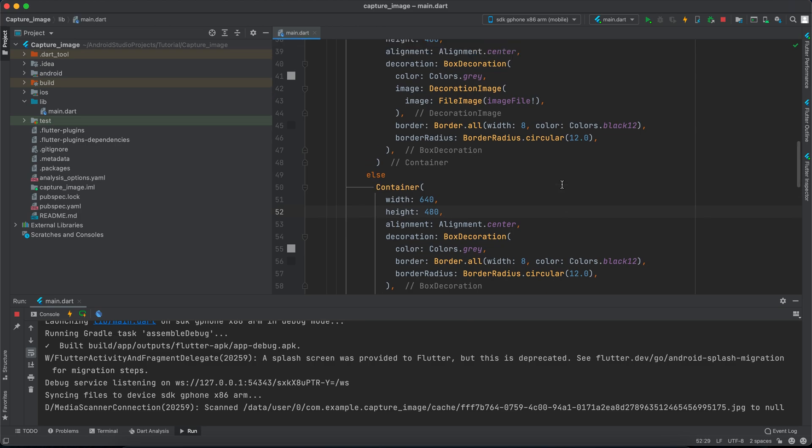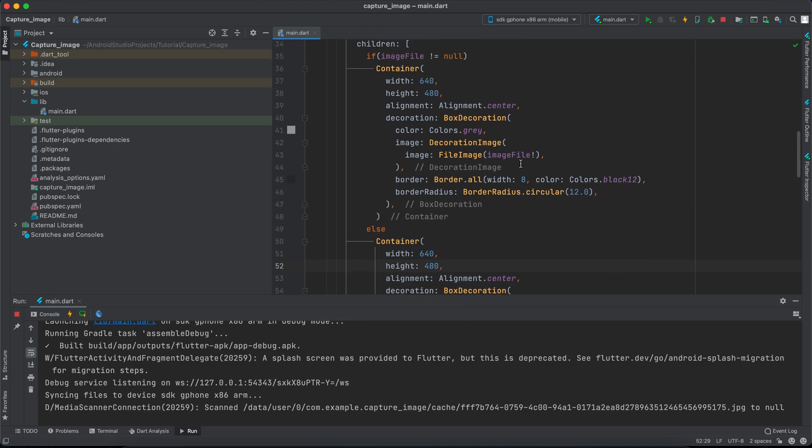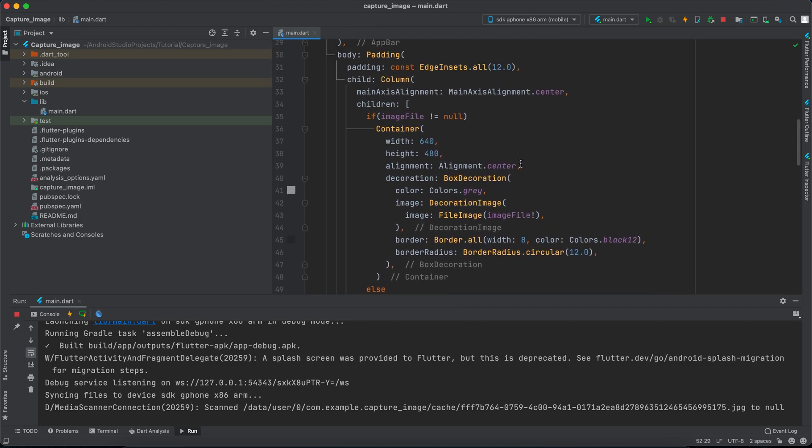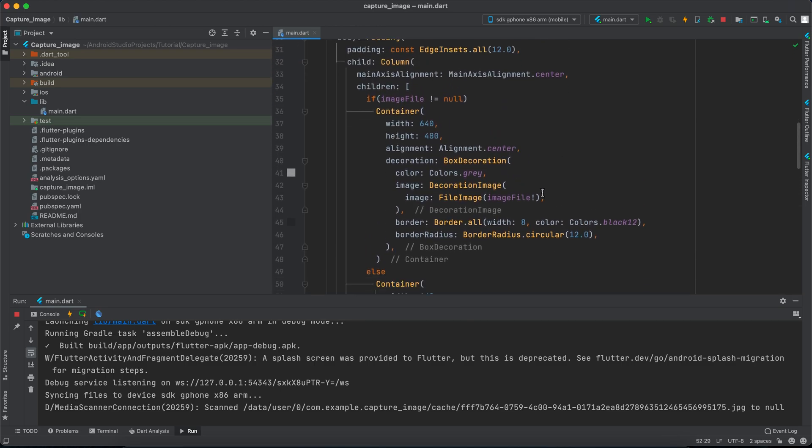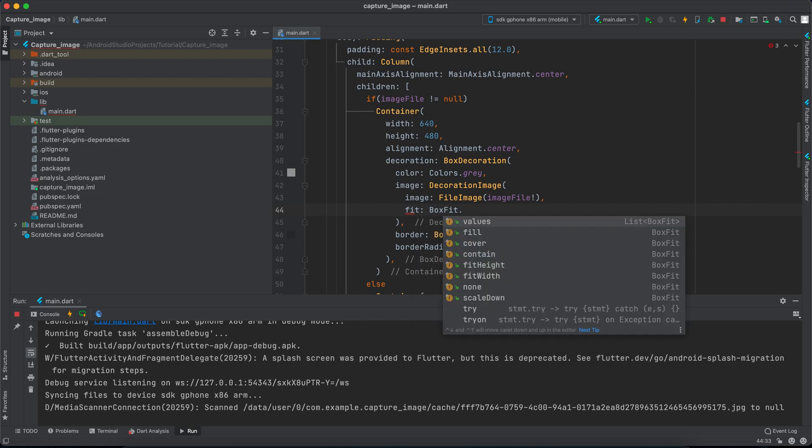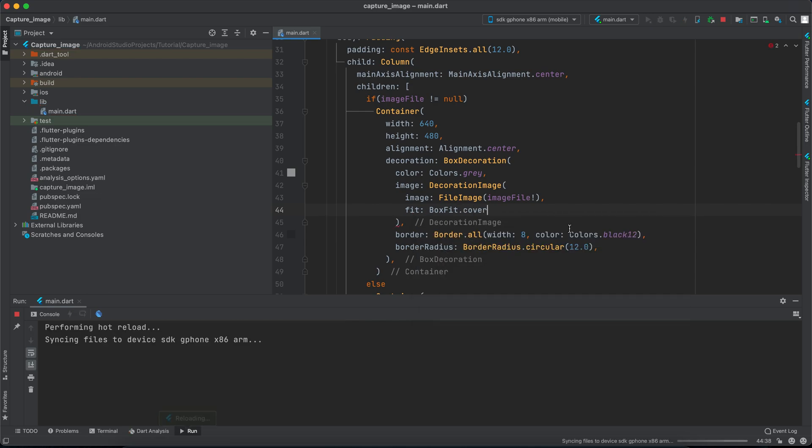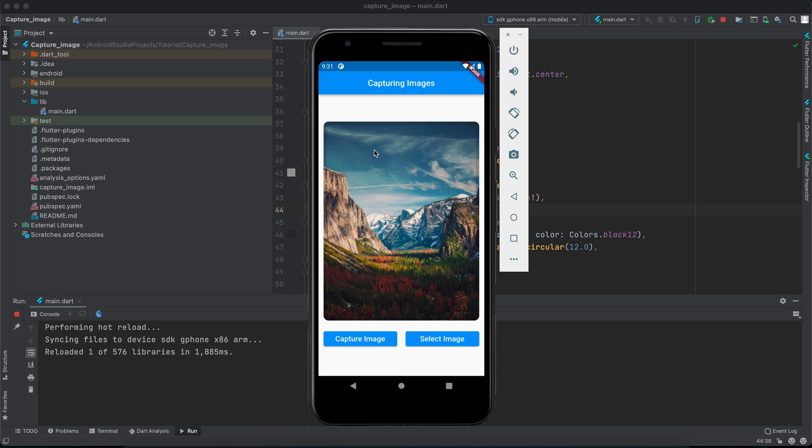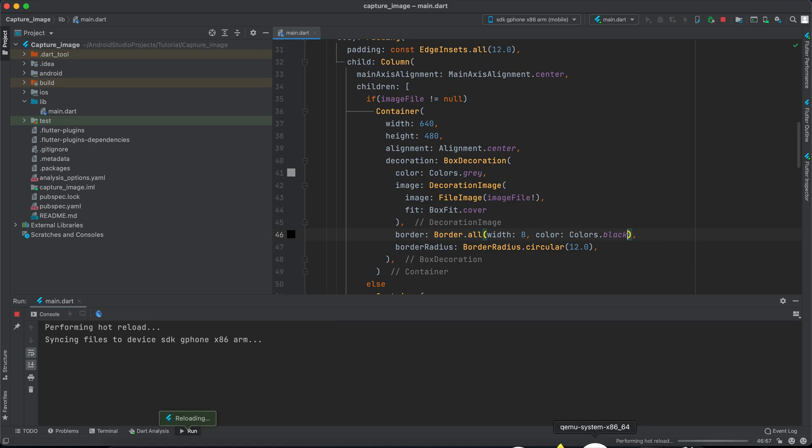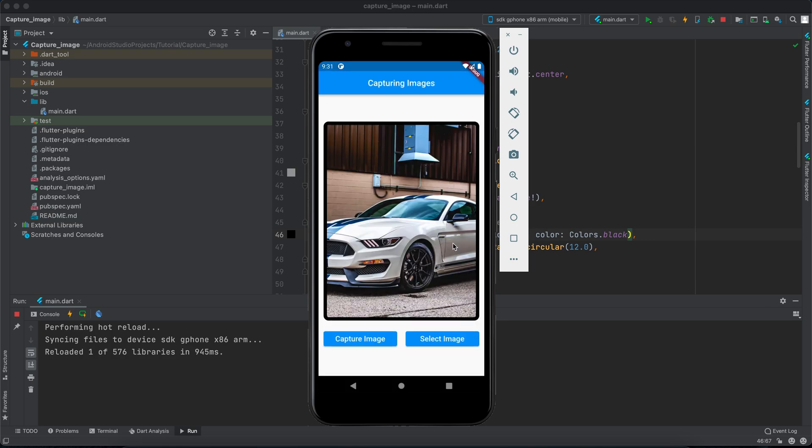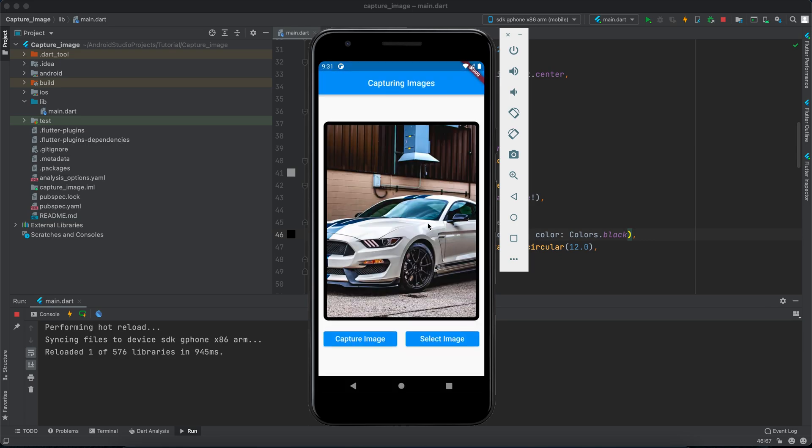Okay so this is because we didn't give the fit property for the image. So we can scroll up a little bit and give it a fit property. We can say BoxFit.cover for example. Save it and hopefully it will appear. Okay, but as you can see the border doesn't appear now so we can for example change the color to pure black and it appears better.